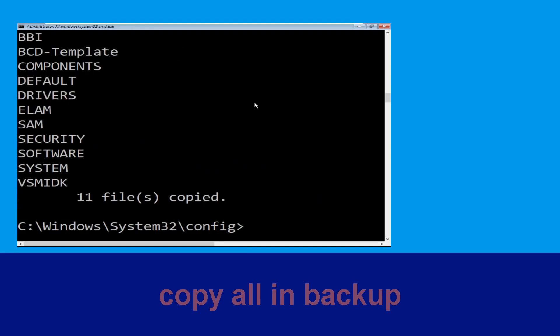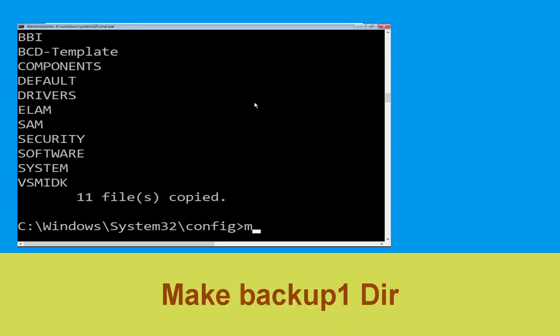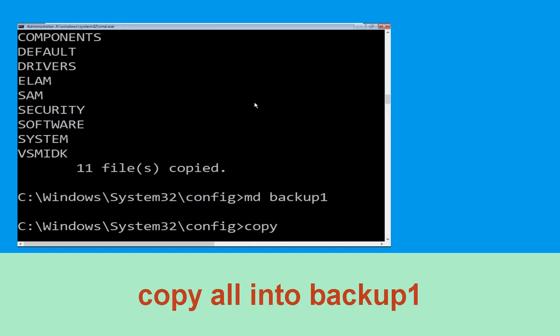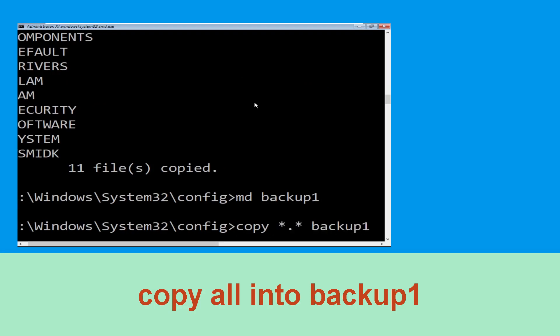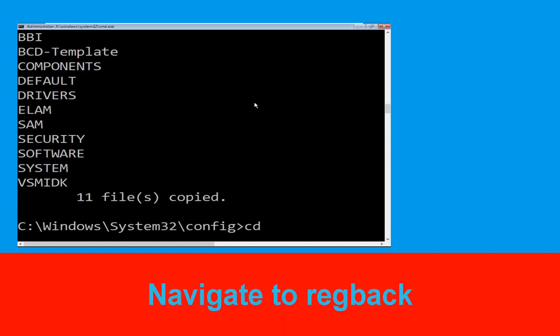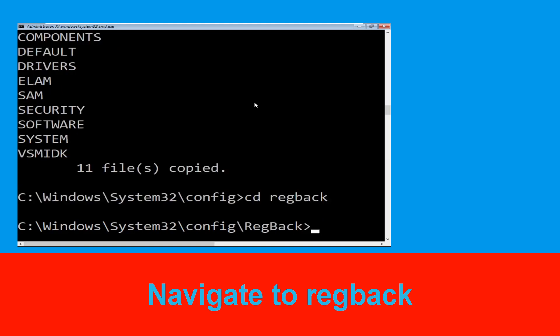Now type: md backup1 and hit Enter. Once we are here, execute this command: type copy *.* backup1 and press Enter. Then type: cd regback and hit Enter to execute the command.